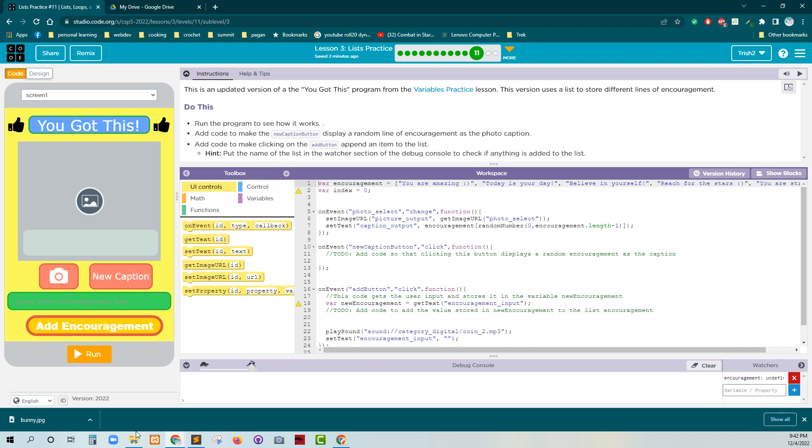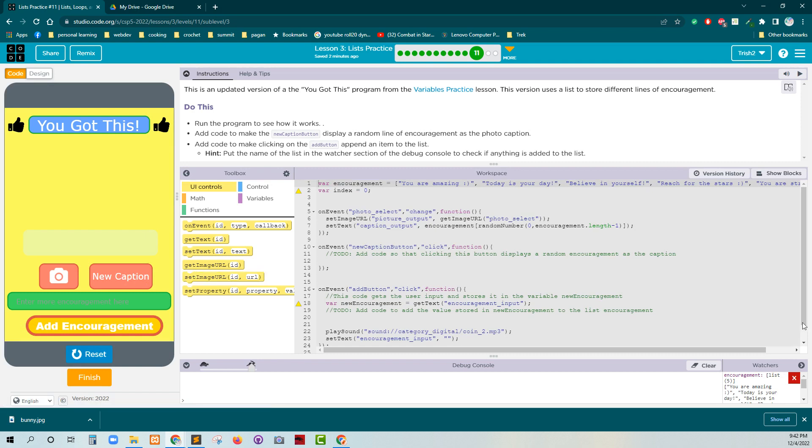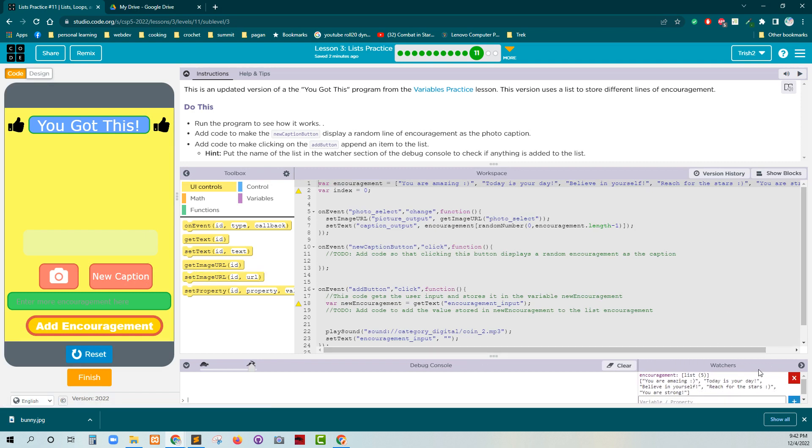All right, it's undefined because currently it is not running. All right, so let's run the program. And you can see here we've got like all of our items in this. Okay, so.